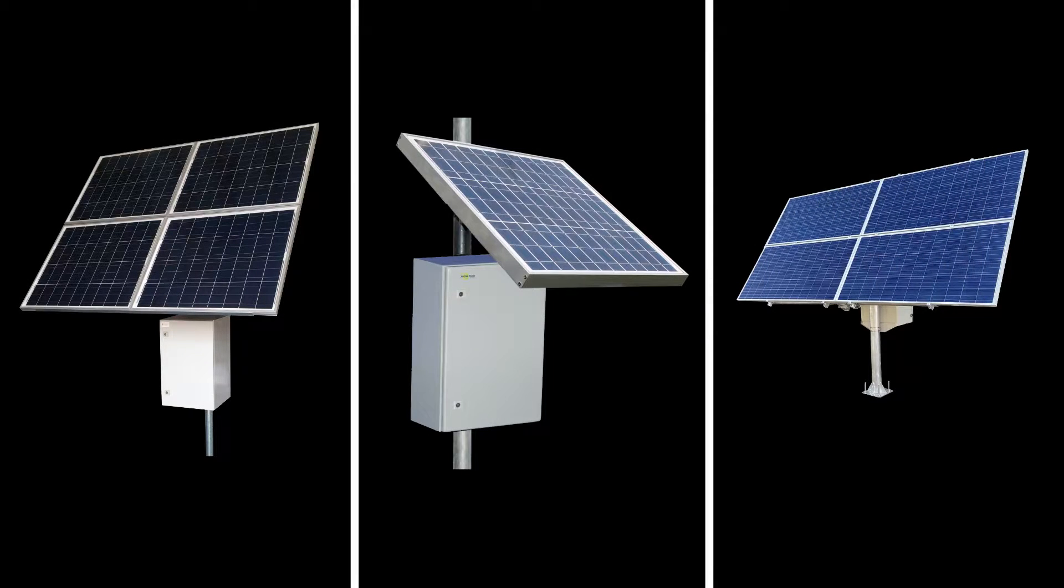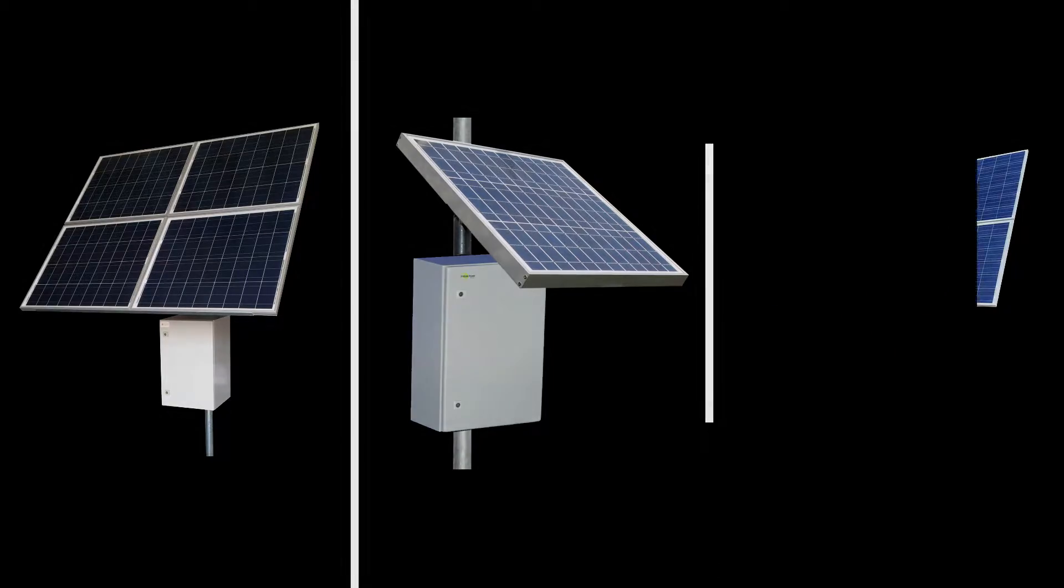We design each system based on the total average power draw, equipment voltage requirements, and peak sunlight for your install location.